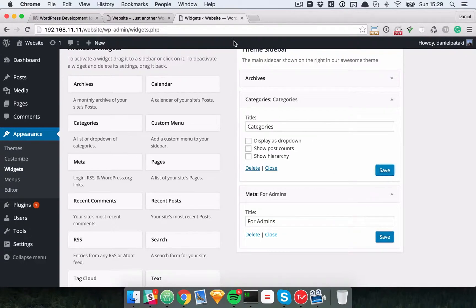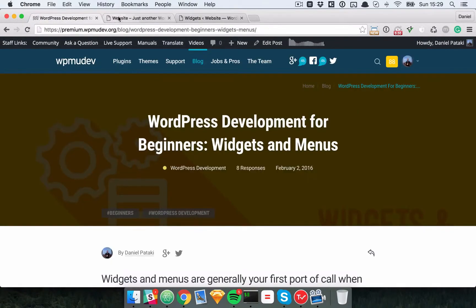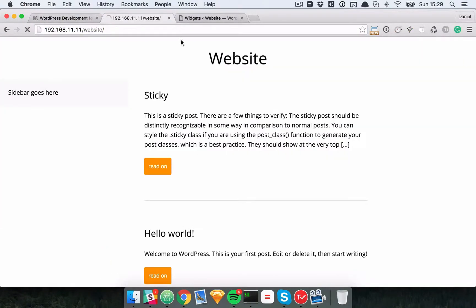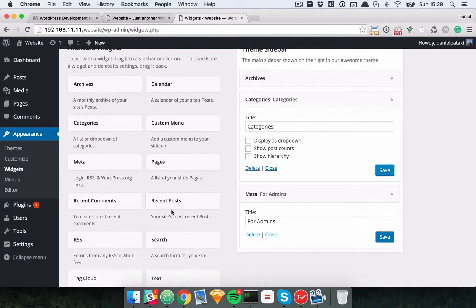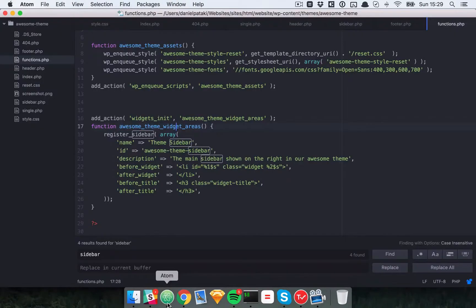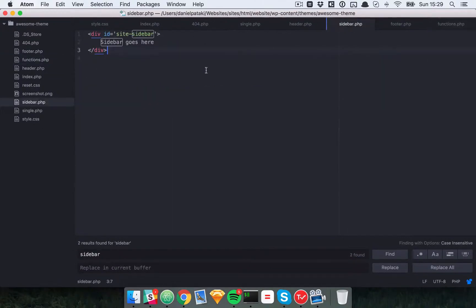Let's save those. And we should see nothing, because we haven't told WordPress where to actually display this theme sidebar. We know where we want it, but WordPress doesn't. So we'll need to go to our sidebar.php file.